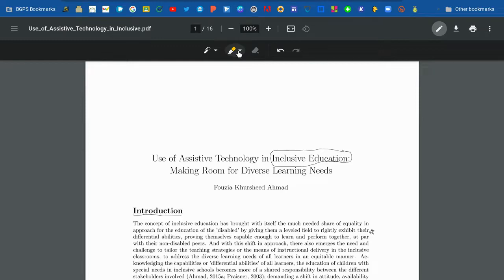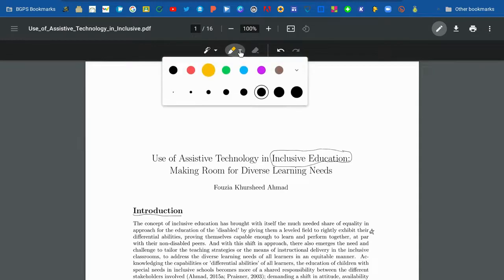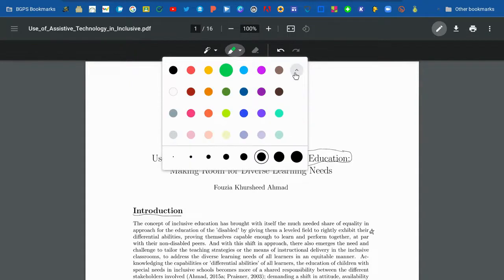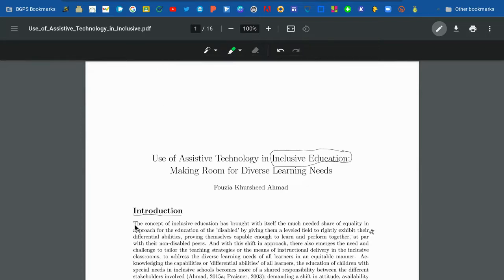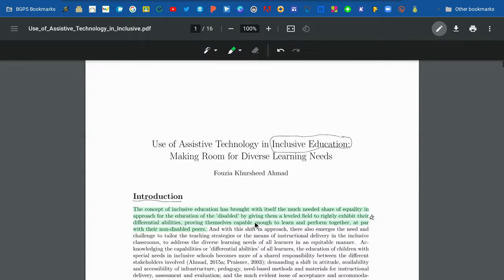You can also highlight text using the highlighter icon. You can change the color and size, and there are other colors to choose from in the dropdown menu. You can see that we've highlighted some text here.